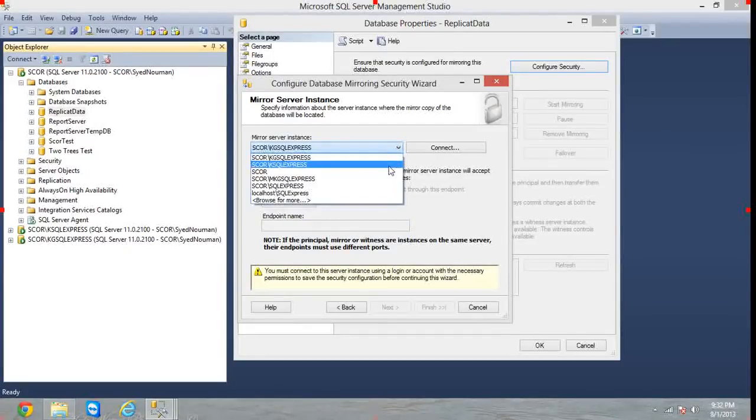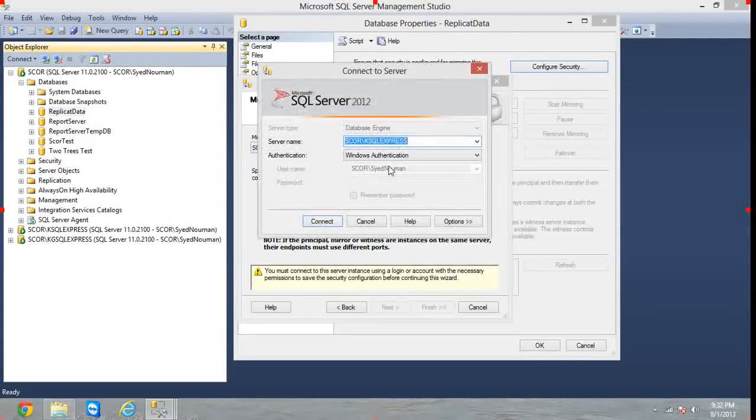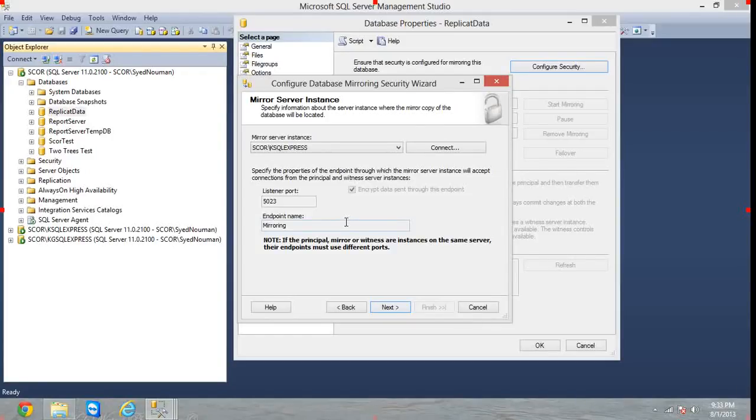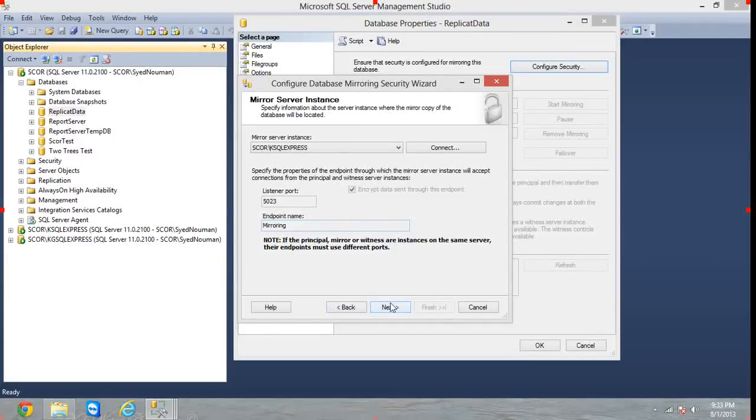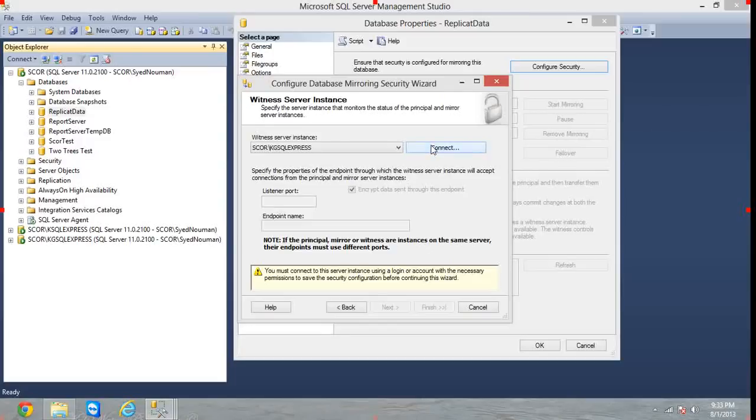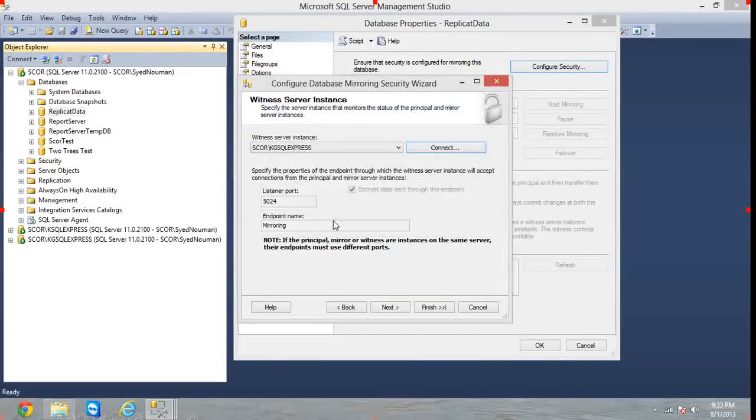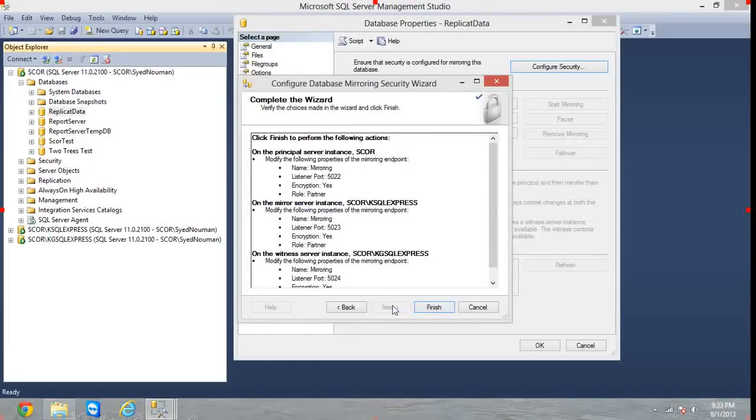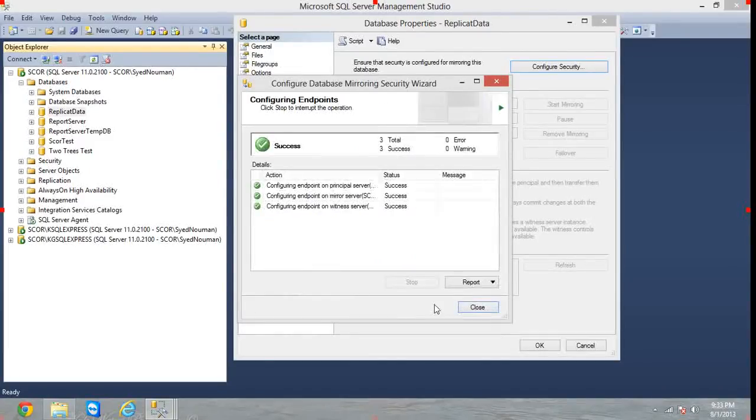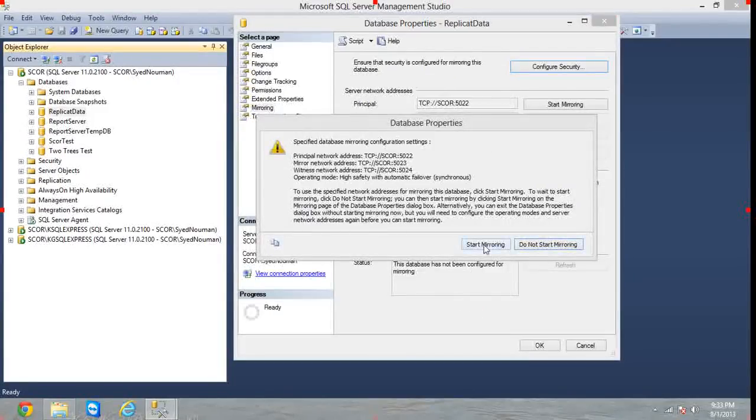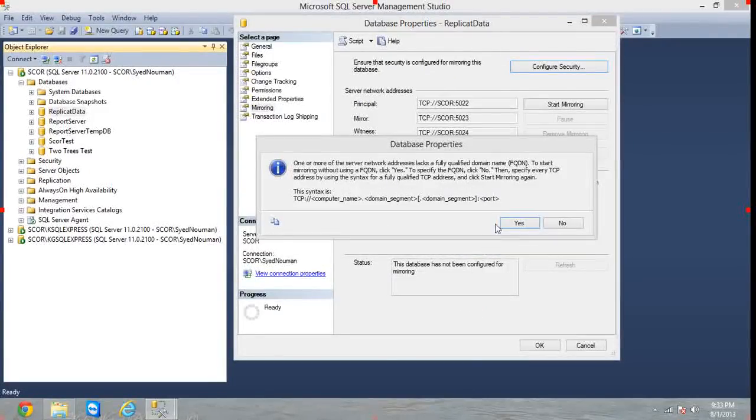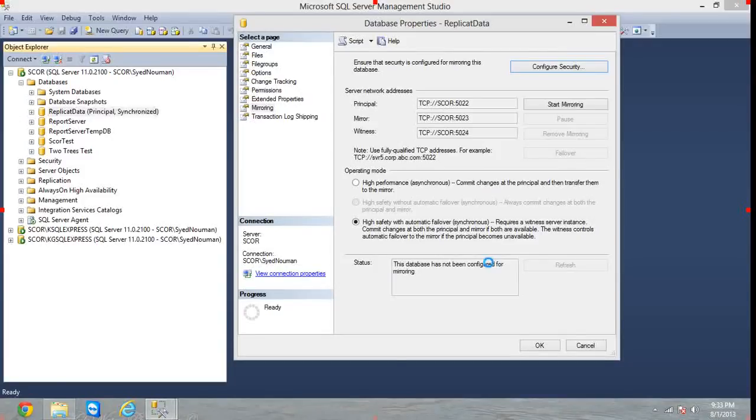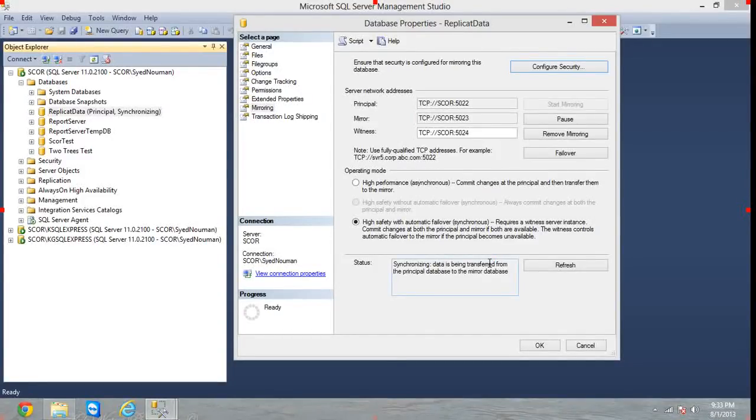Choose K SQL Express and connect. I have chosen the local administrator to connect to all of these databases, and this has to be specified in Services in Control Panel. Next, again KG SQL Express, hit Connect. Next, just leave these things alone because we do not have a domain, it's a local system. Next, Finish, Close. Start mirroring, yes. The mirroring has started.